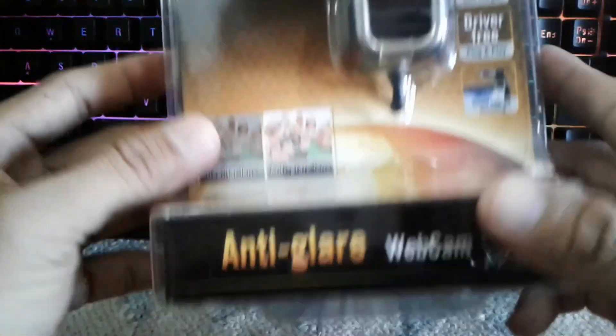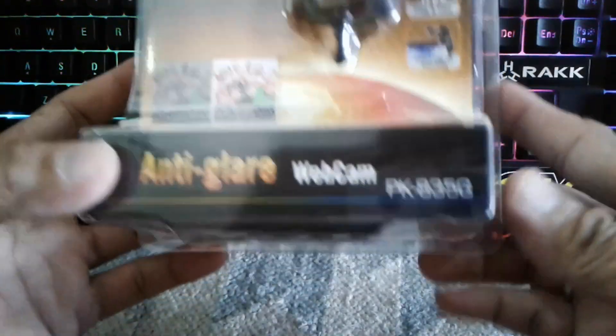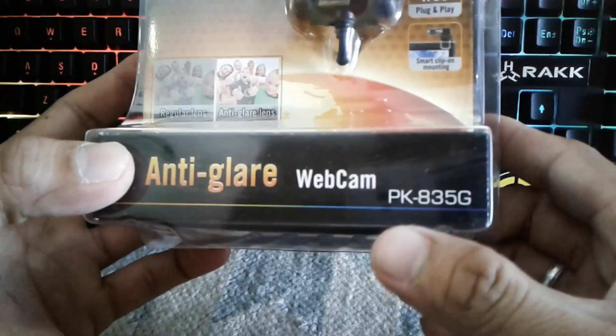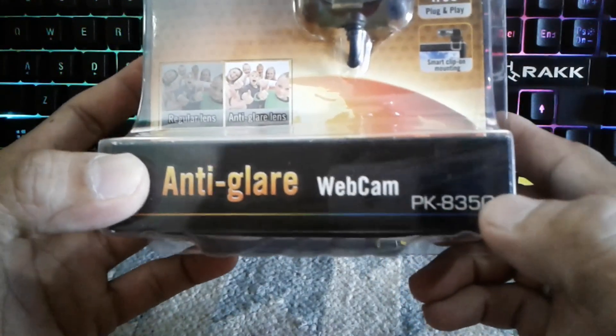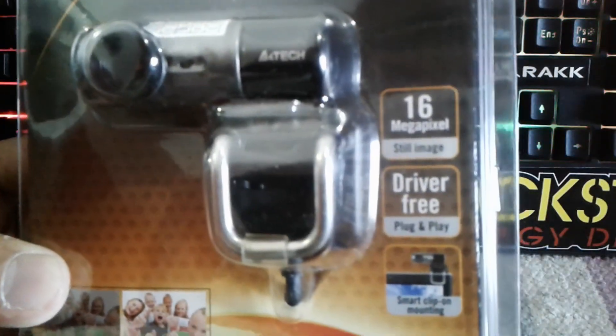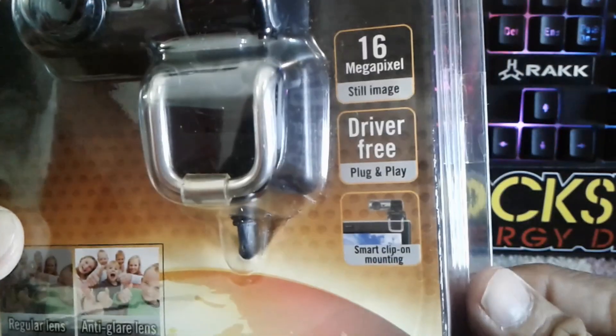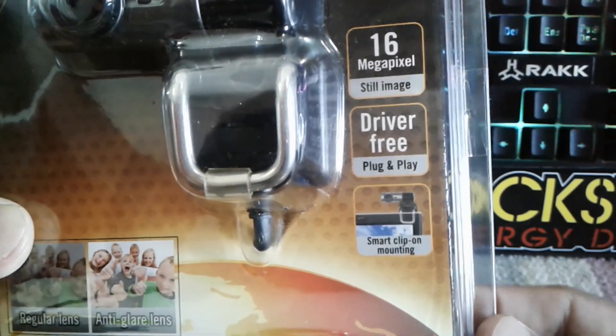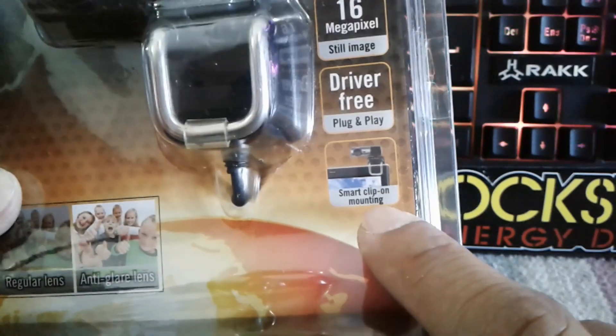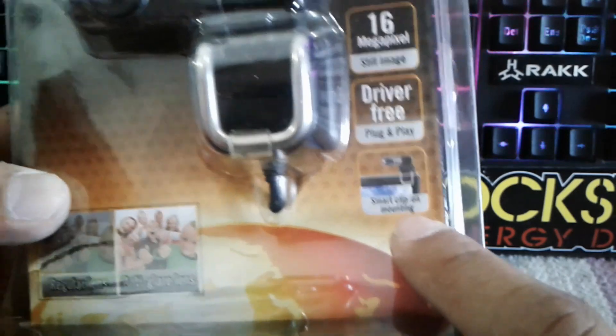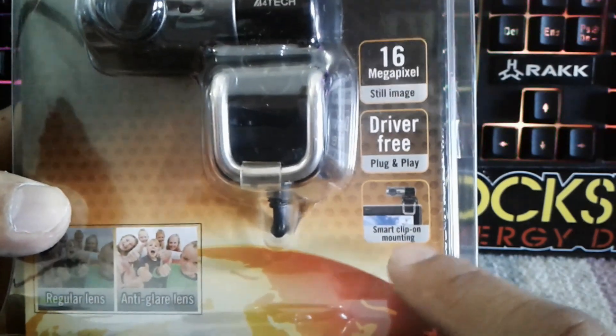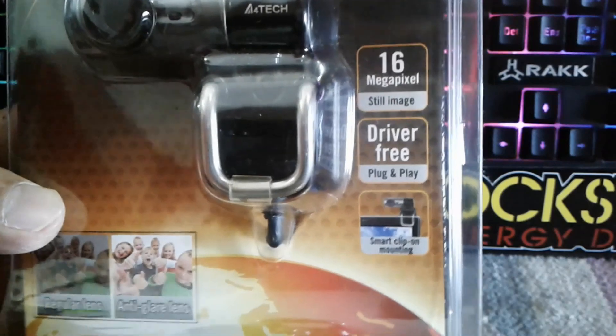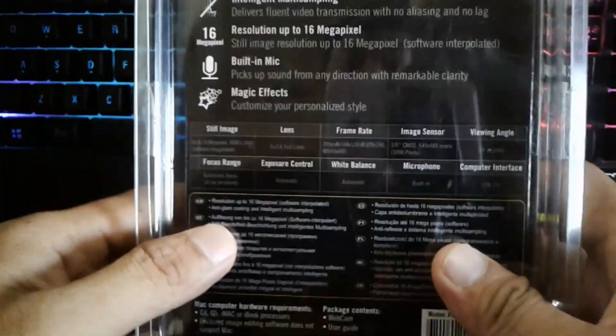This is an A4Tech webcam, model VK A35G. It has a 16 megapixel still image and it says it's plug and play driver free. This is a smart clip-on mounting, so I think it would probably match to my monitor here.